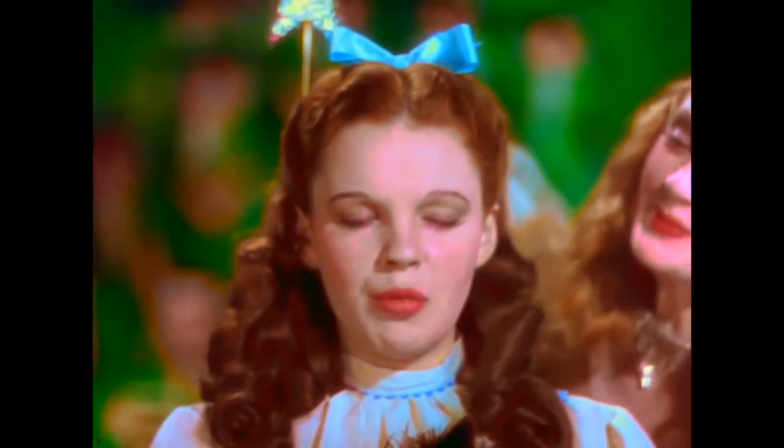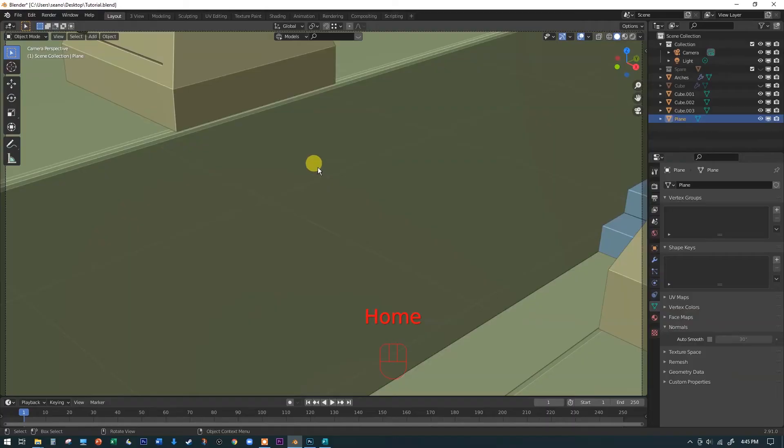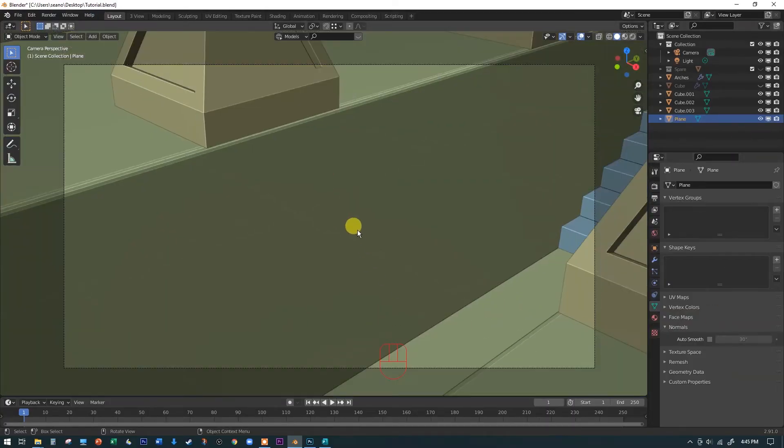You can also hit the home button if you have a home button on your keyboard. There's no place like home. And that will just basically fill your whole window with the view through your camera. So any of those are fine.